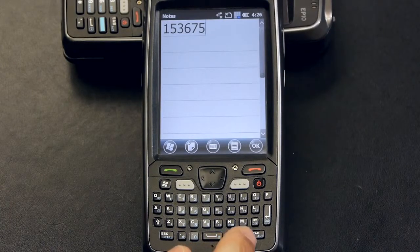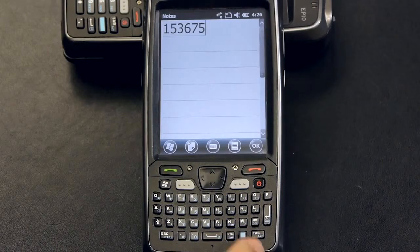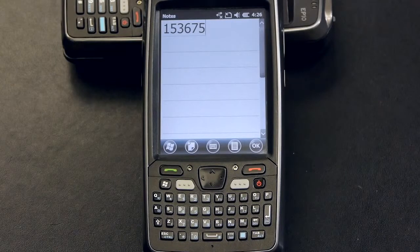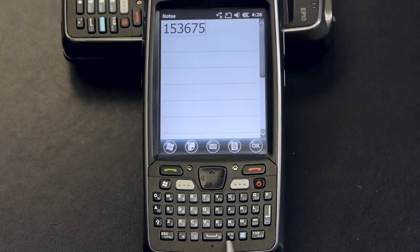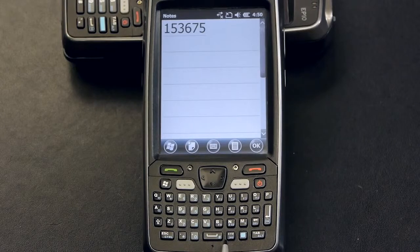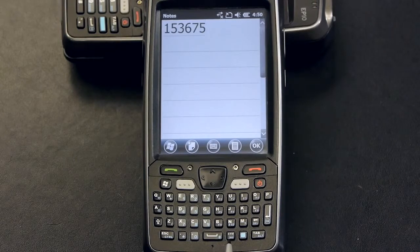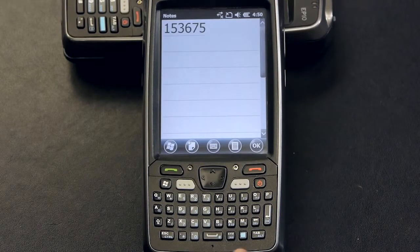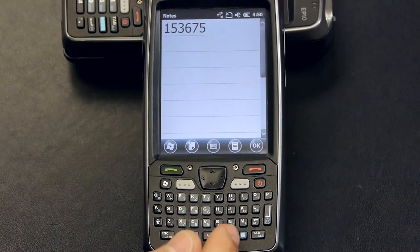The only other special key on this keyboard is the symbol key located here next to the blue modifier key. By pressing the symbol key you will activate our fully customizable finger friendly SIP keyboard.